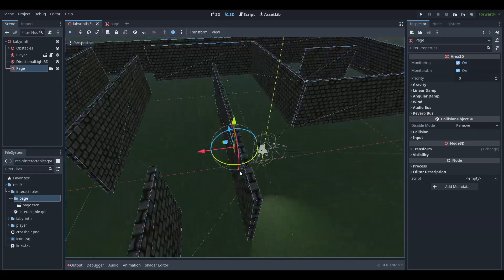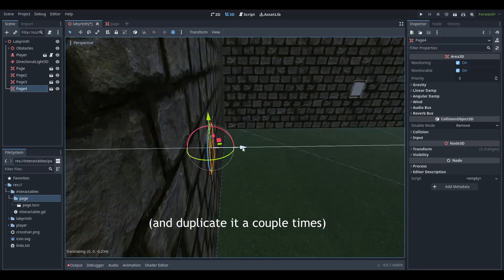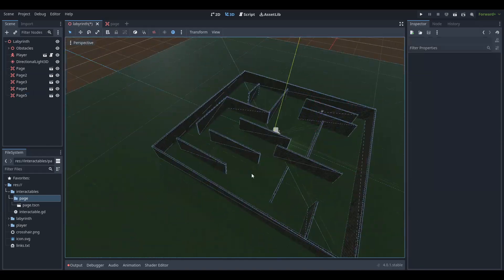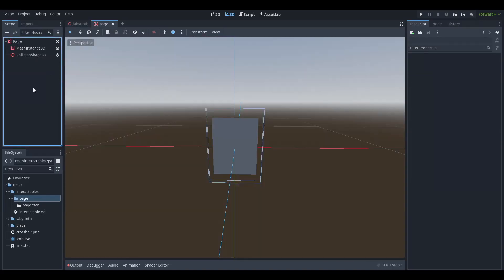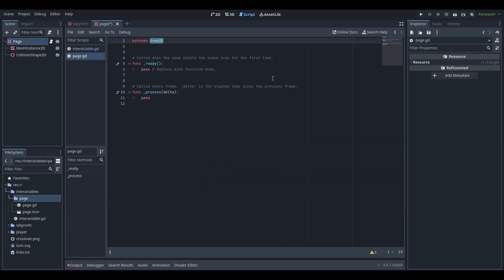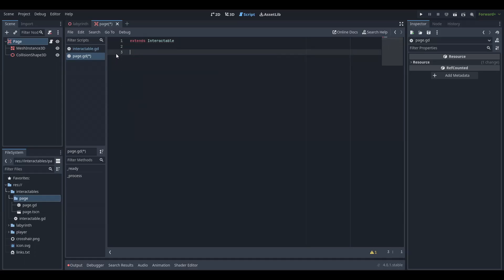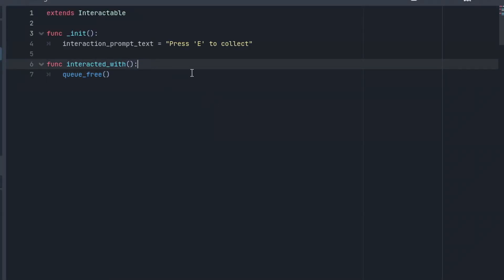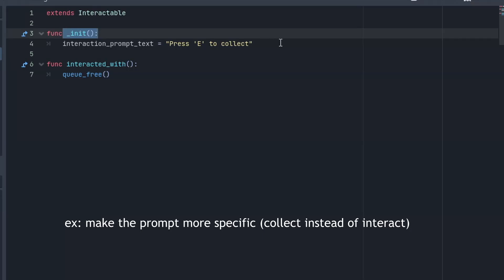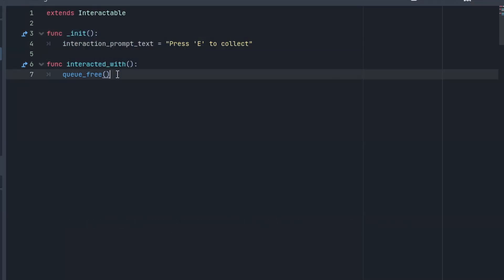Place the object somewhere in your scene. Create a collision shape as well. Go to the page scene and add a script. Replace extends area with extends interactable. Overwrite the init function and use it to replace the interaction prompt text. Overwrite interacted with and use it to free the object when it's collected.